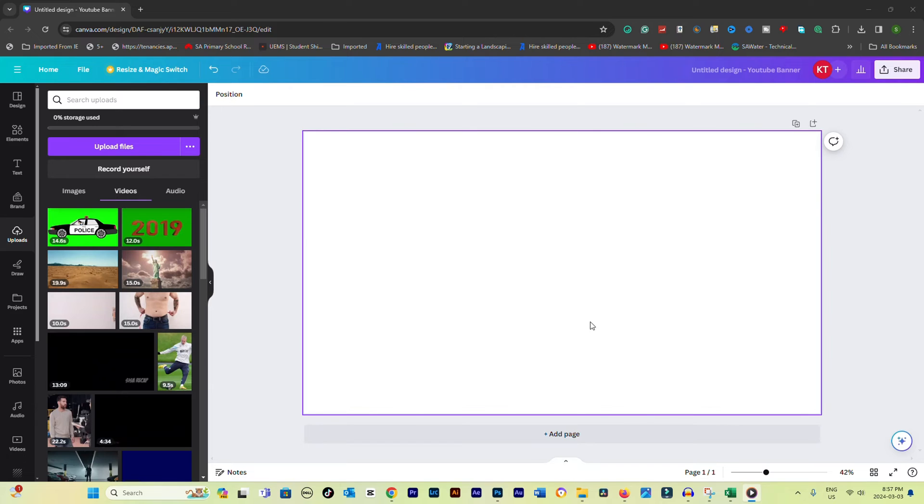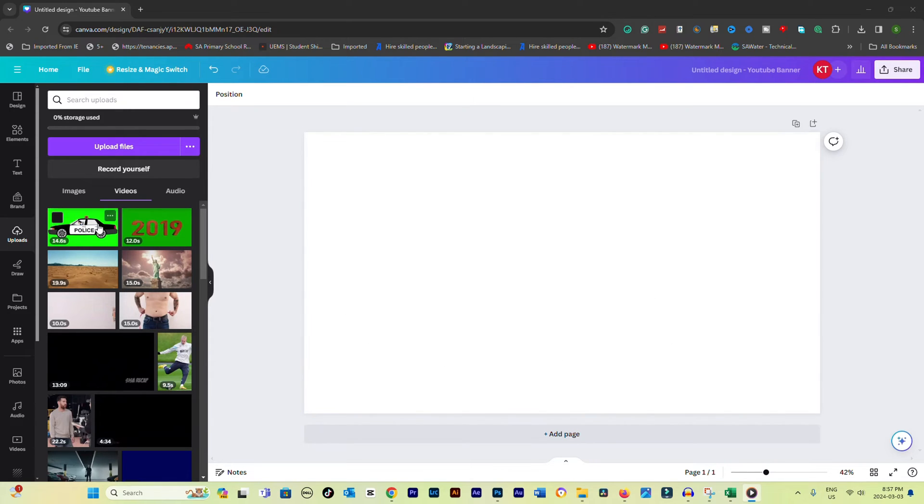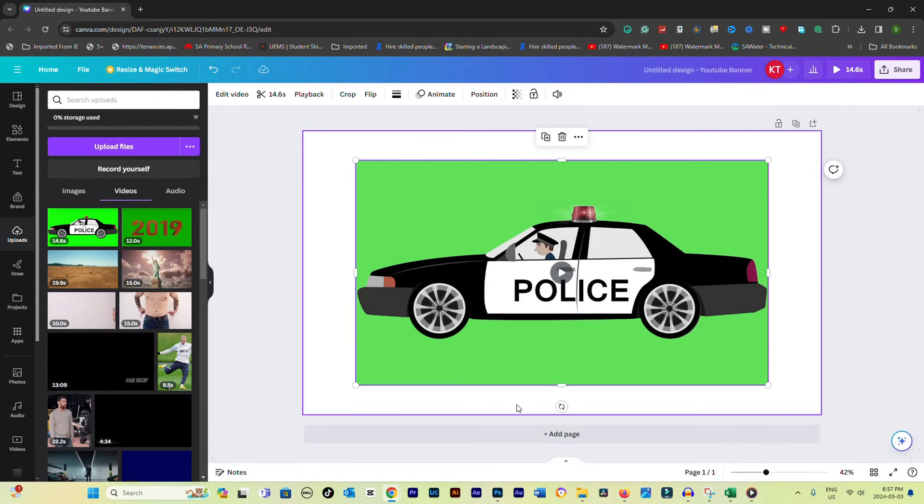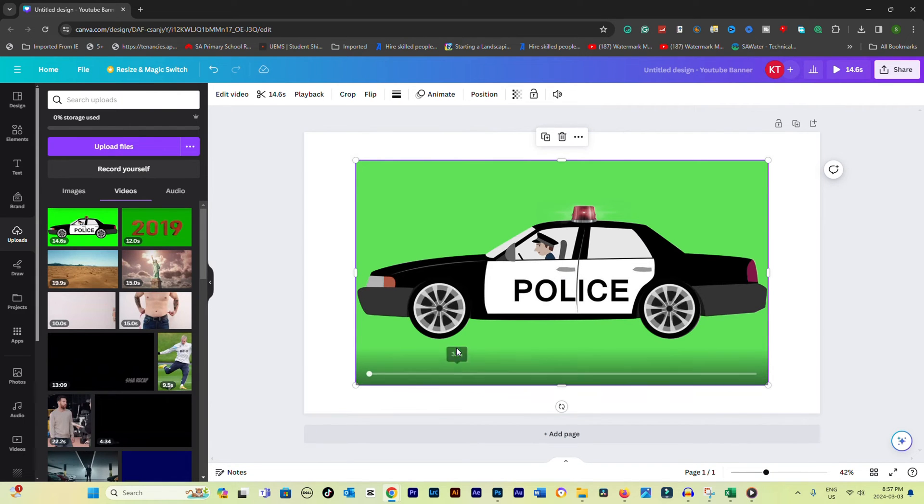Click on your green screen video to add it to your canvas. Click on the image to select it. You should see an options bar above or around the video.